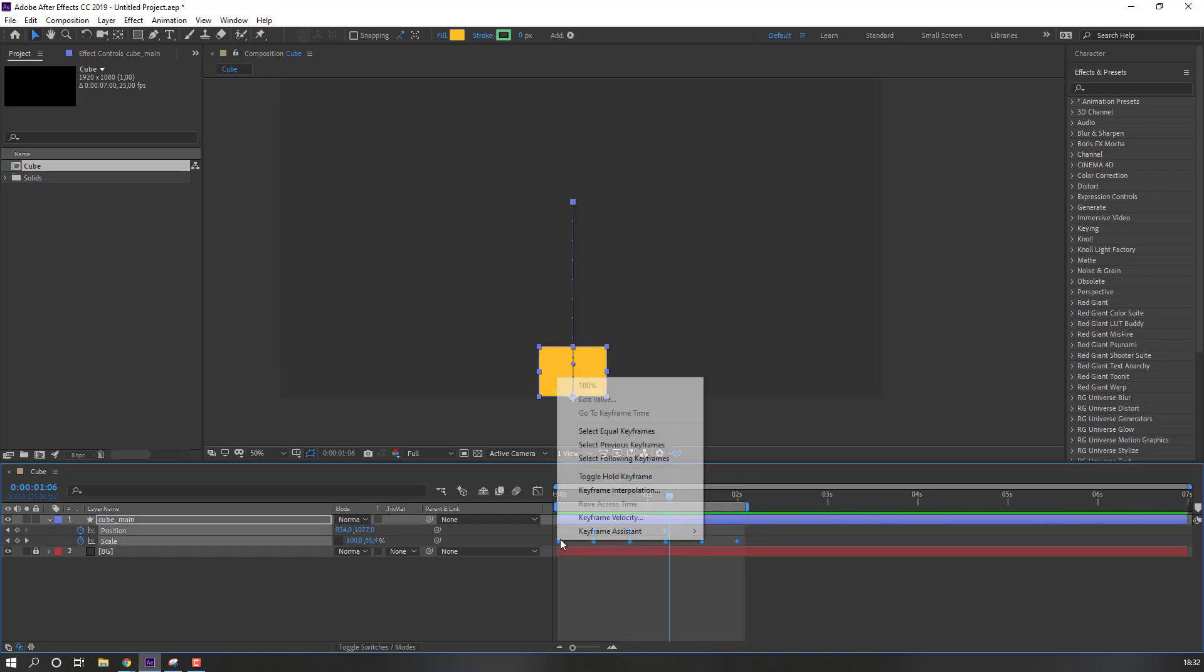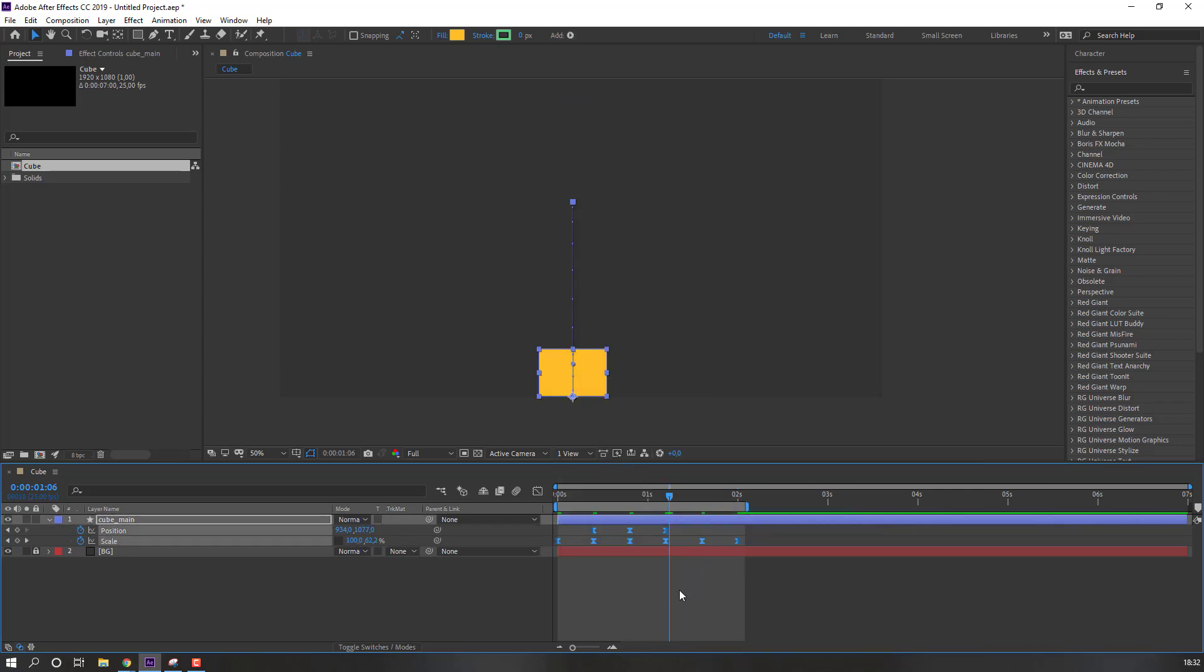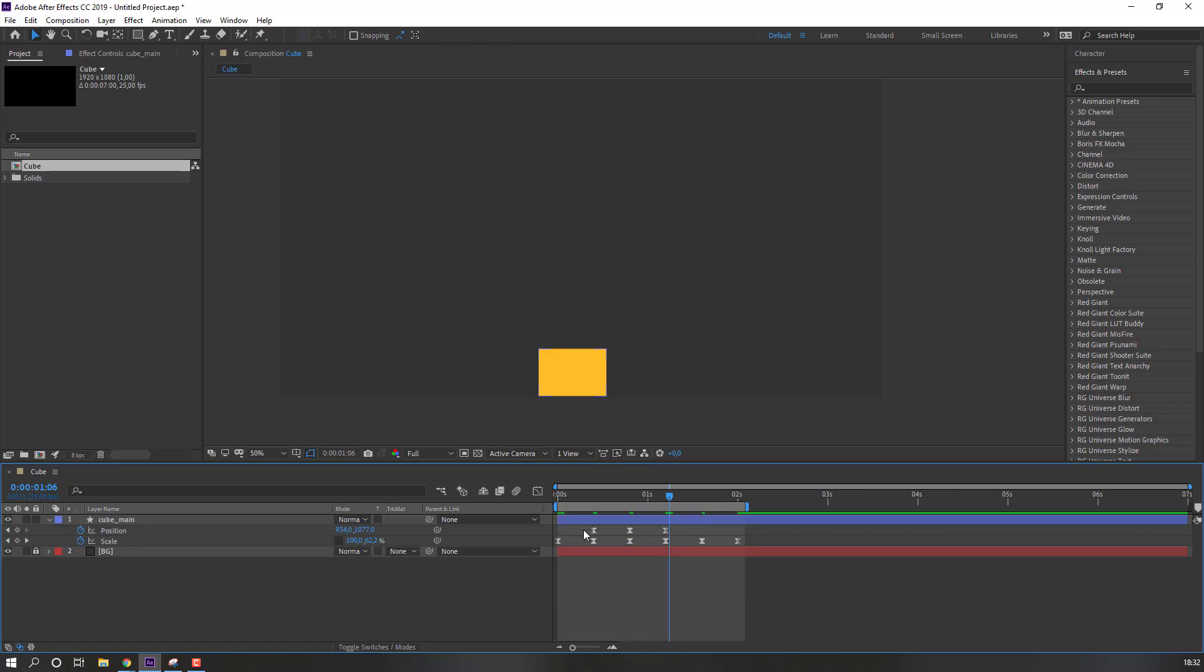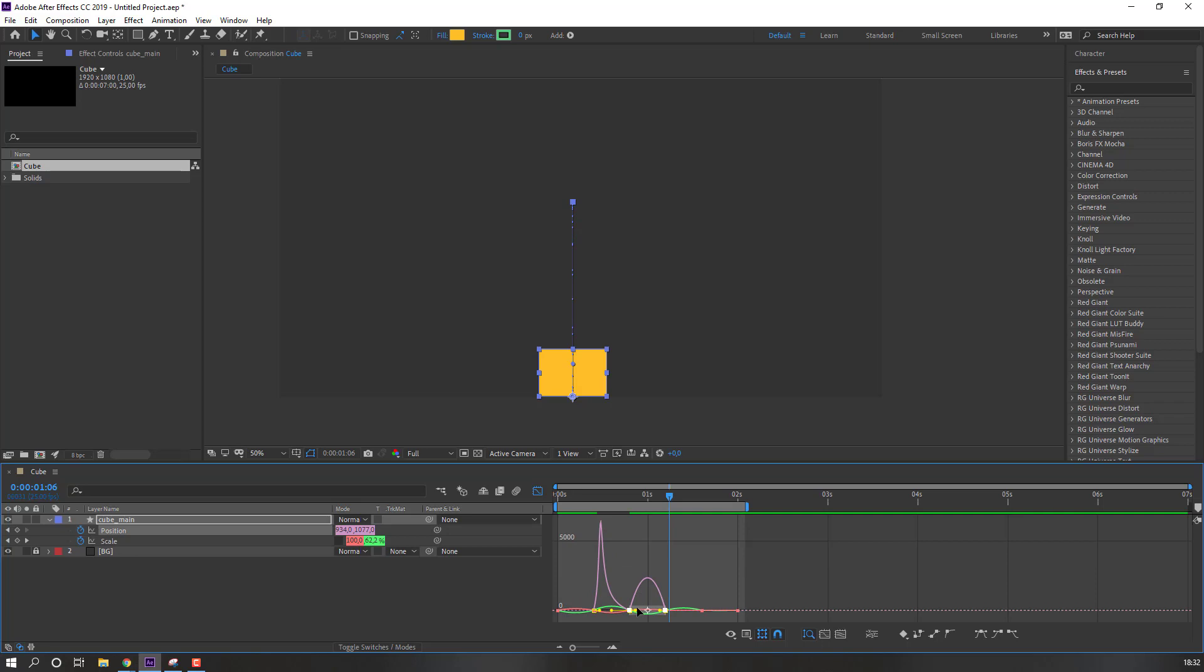Select all keyframes, right mouse, keyframe assistant, easy ease. And select these three keyframes, go to graph editor, and make graph like this.